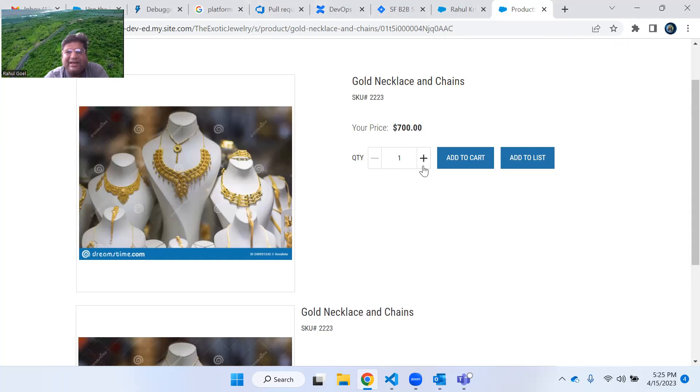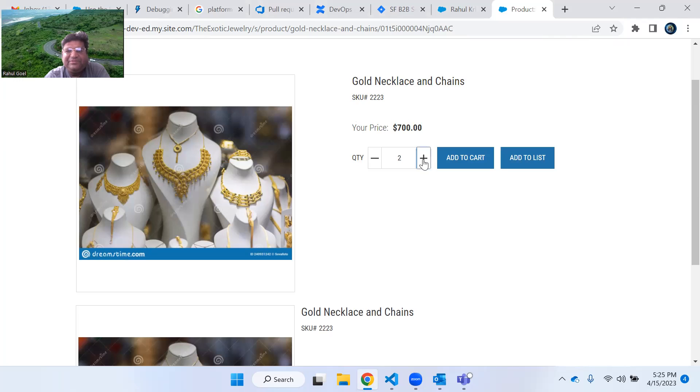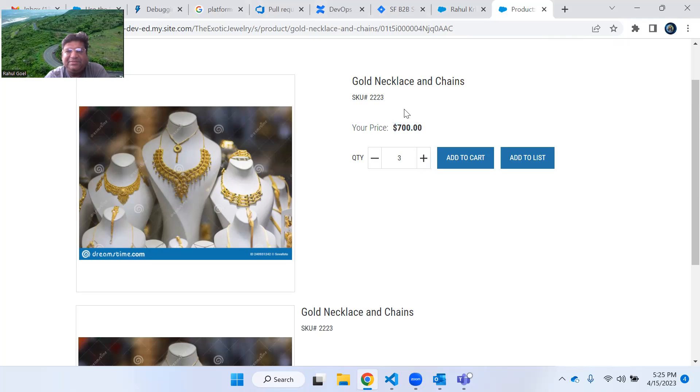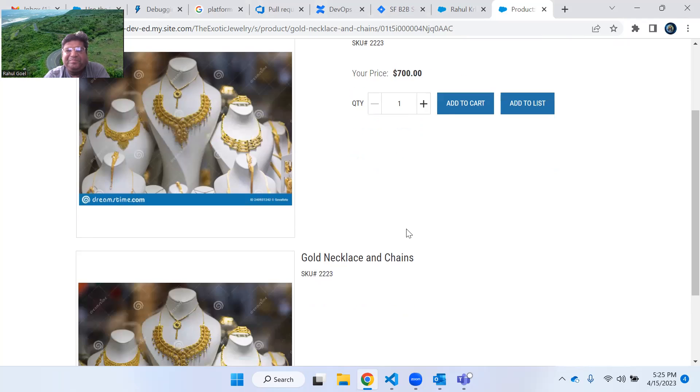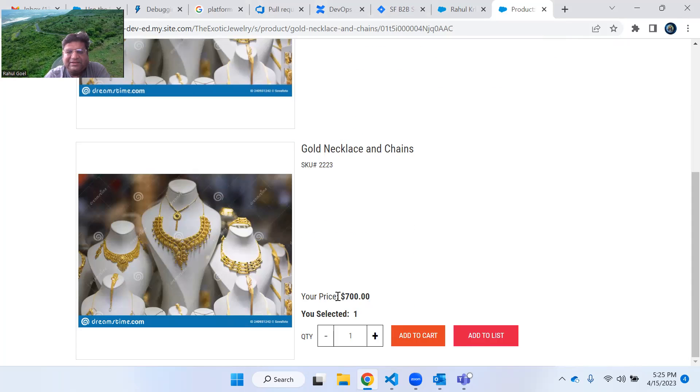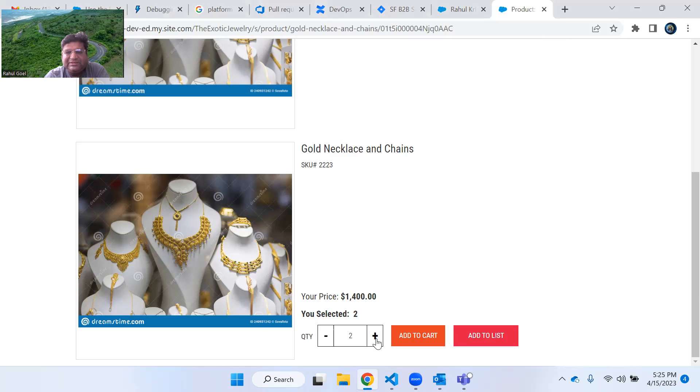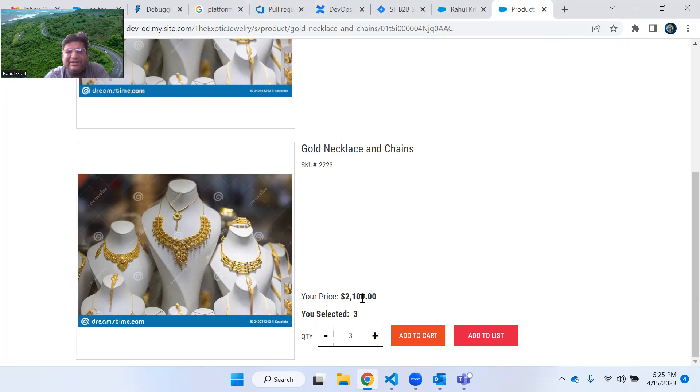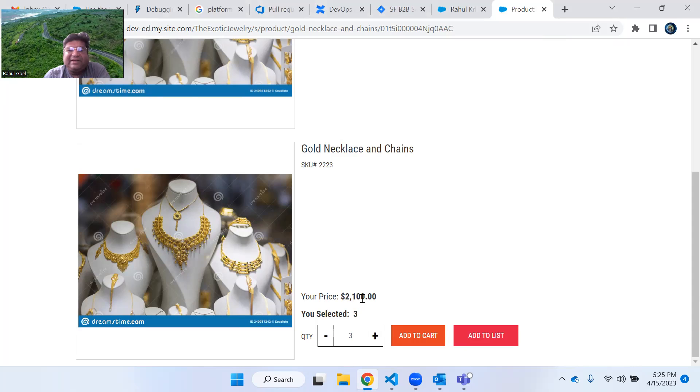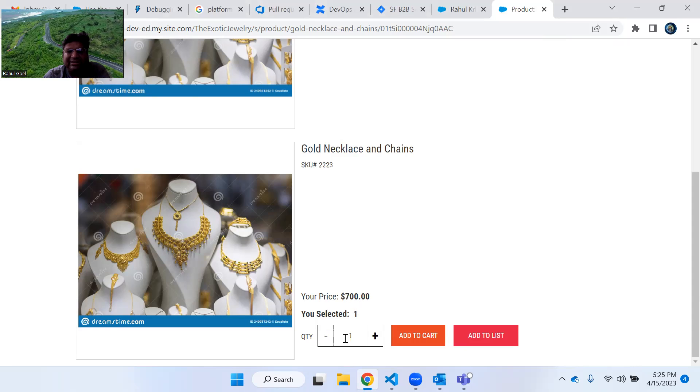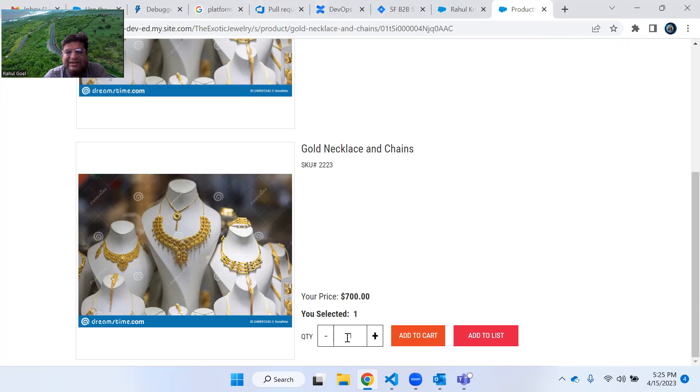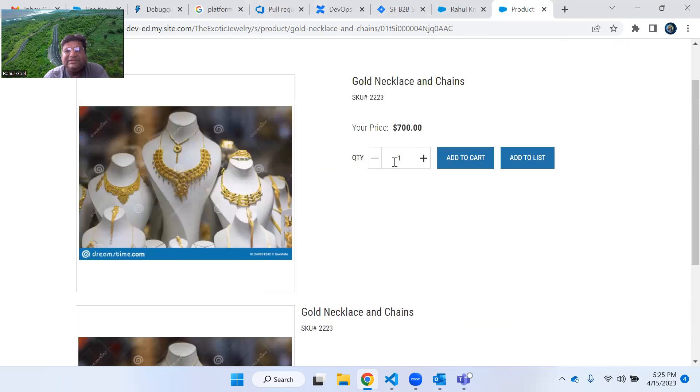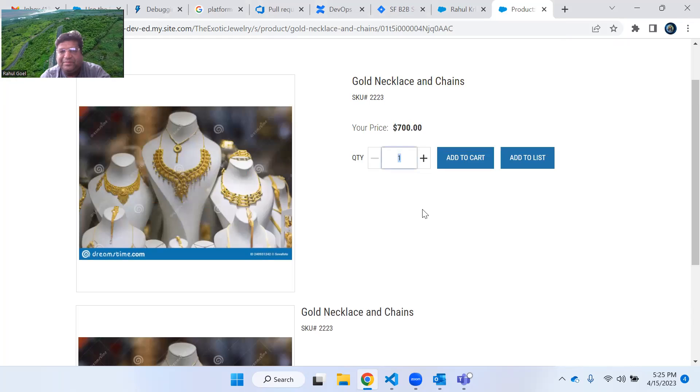In this standard component, if you increase or decrease, the price remains same in the PDP. But in my custom LWC component, if you increase or decrease the quantity, the price automatically gets updated according to the quantity.